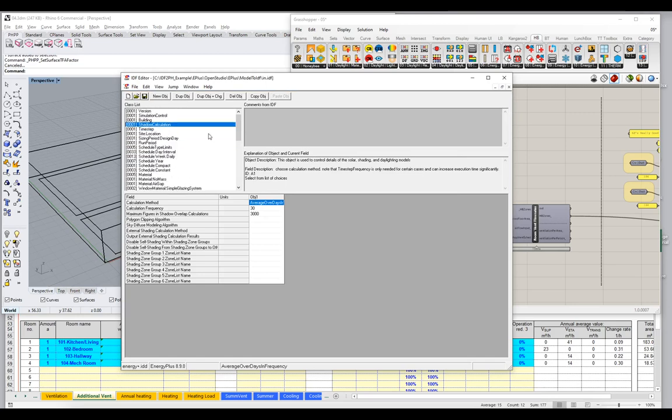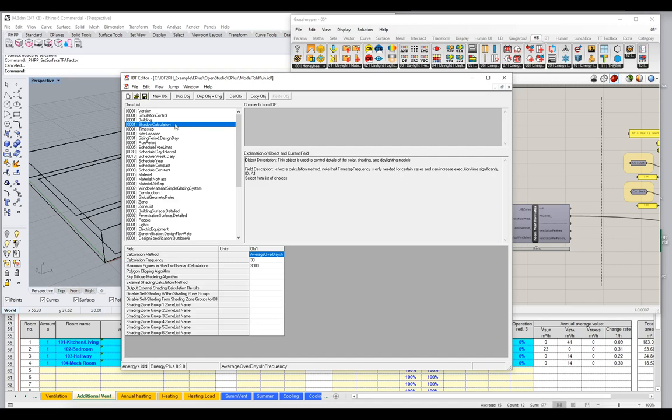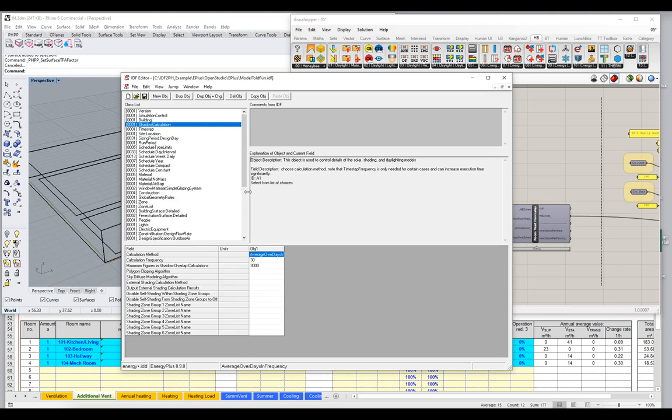I'll hit Control-L to filter my selection here to only the used objects. And remember, the IDF is just a description. It's just a text description of our building. So it's got all the information that the Energy Plus simulation engine is going to use when it actually goes off and does the simulation. But right now it's just a blueprint, just a description.